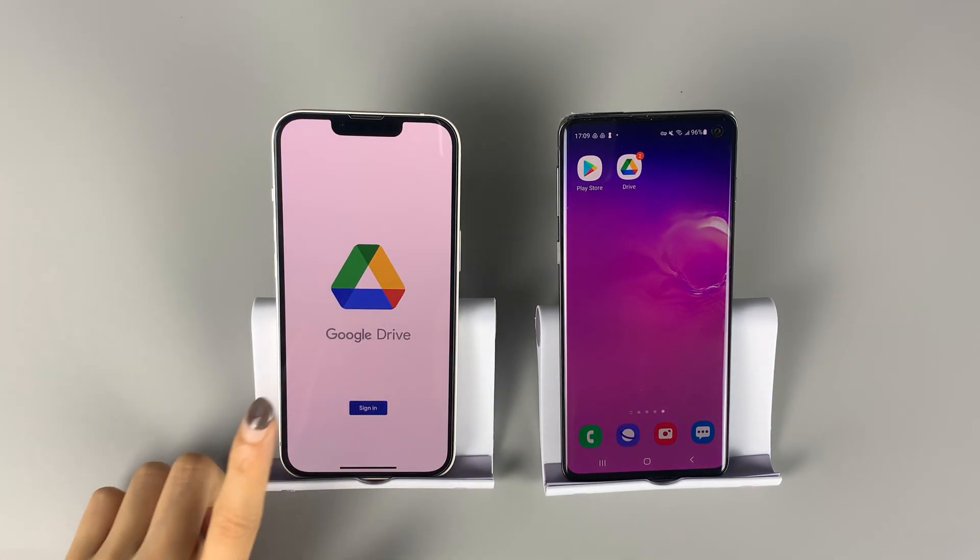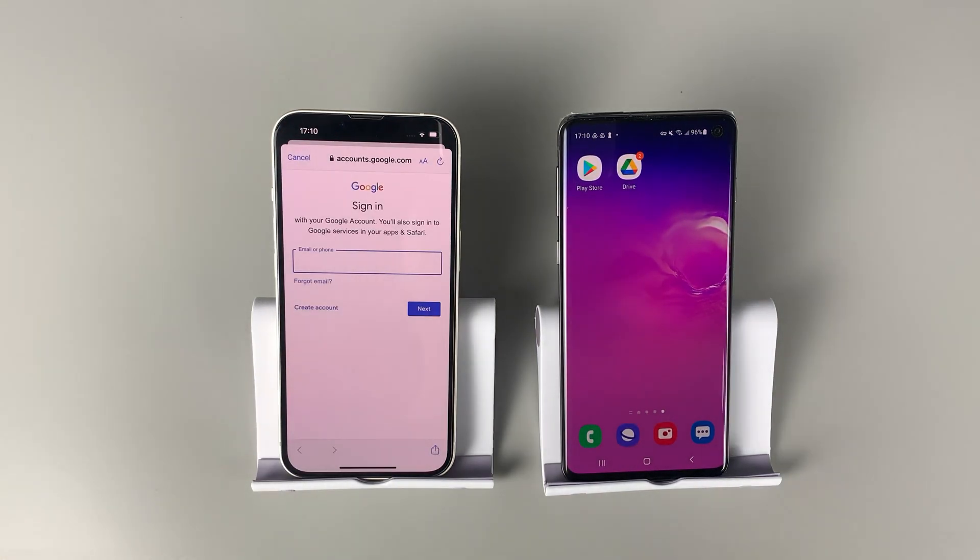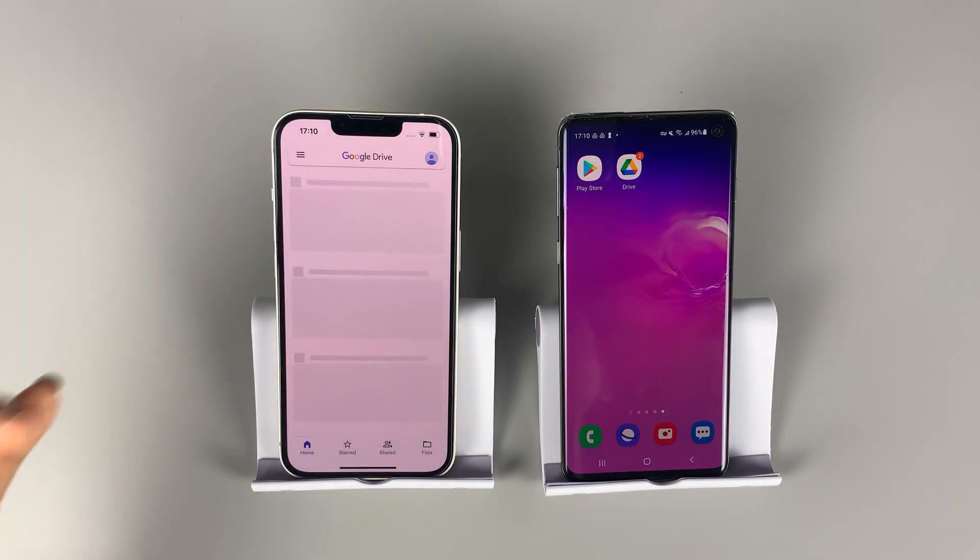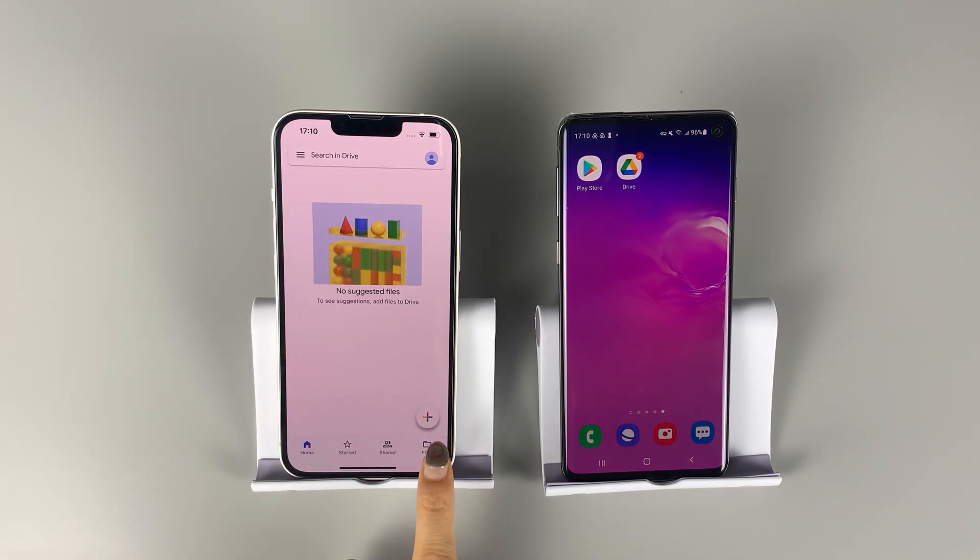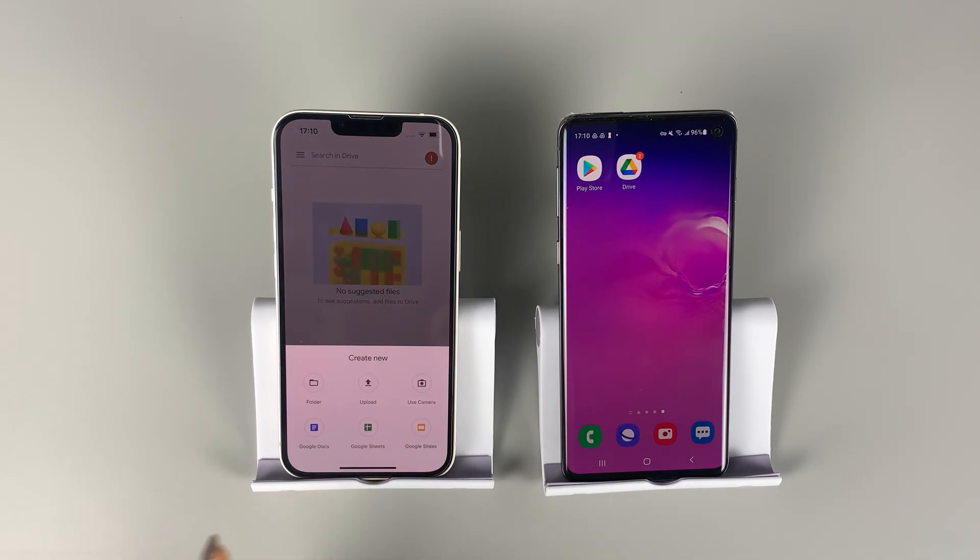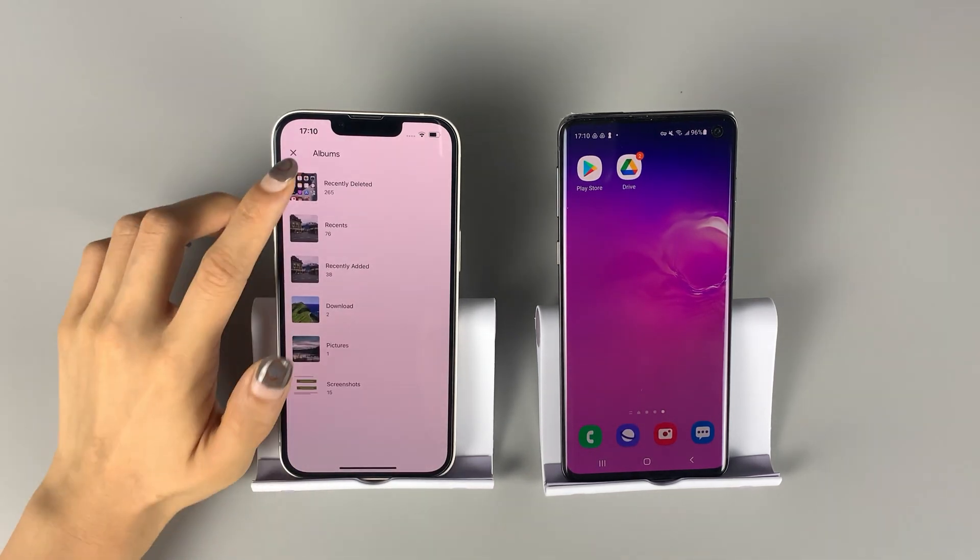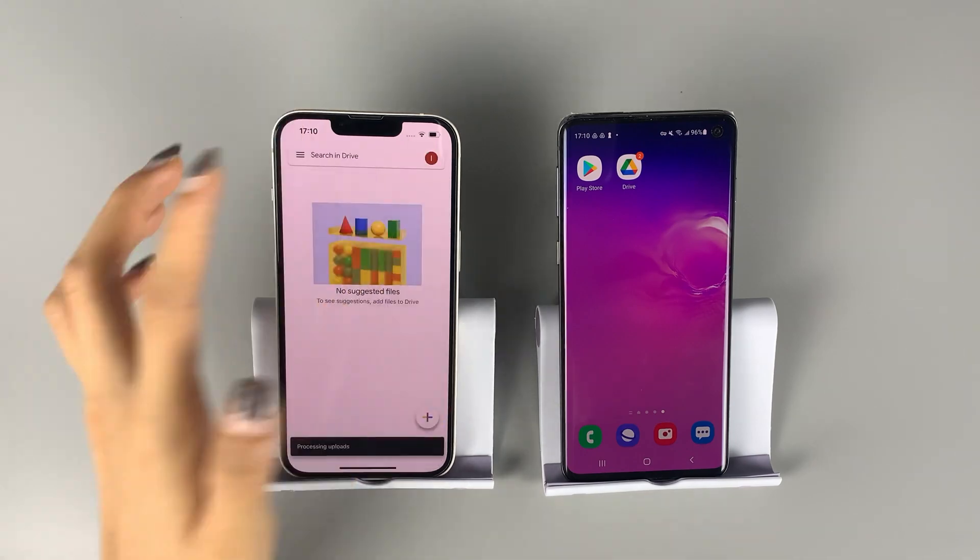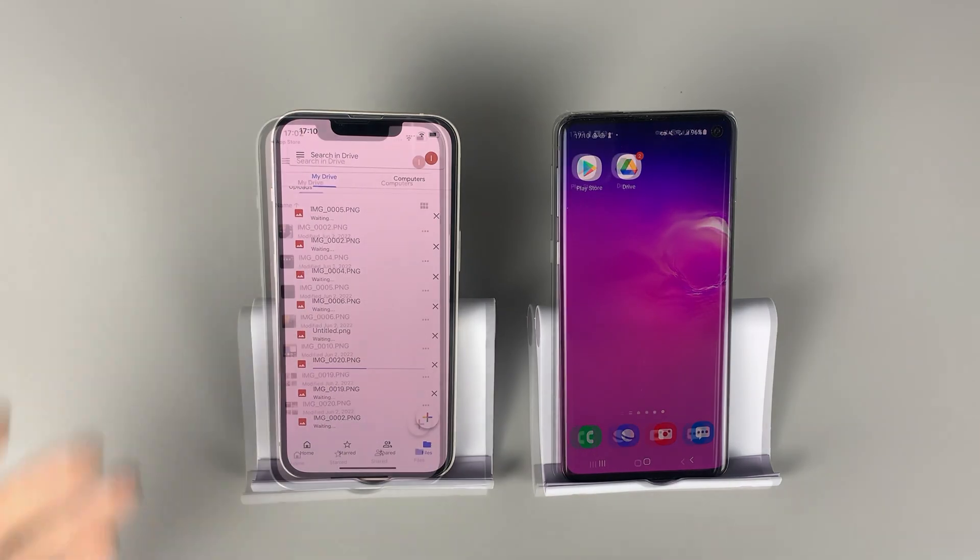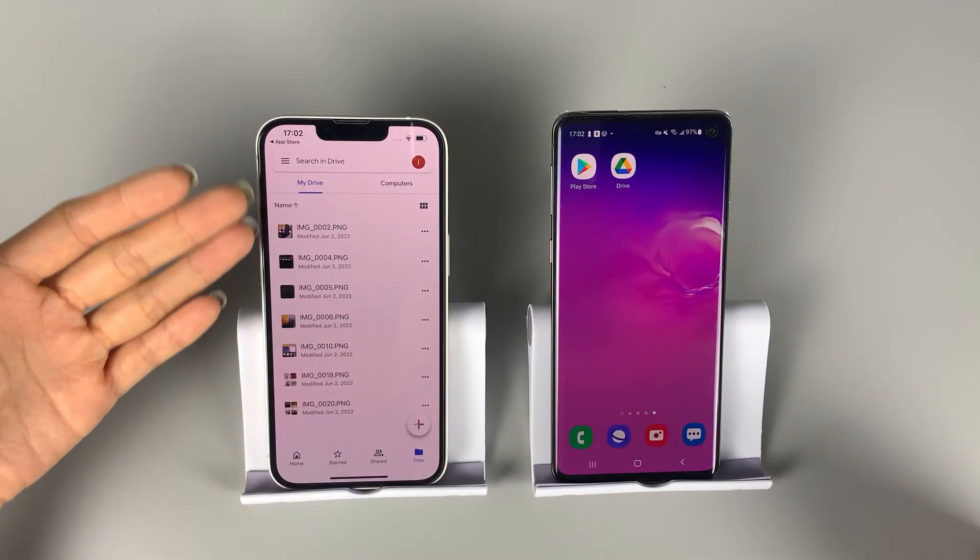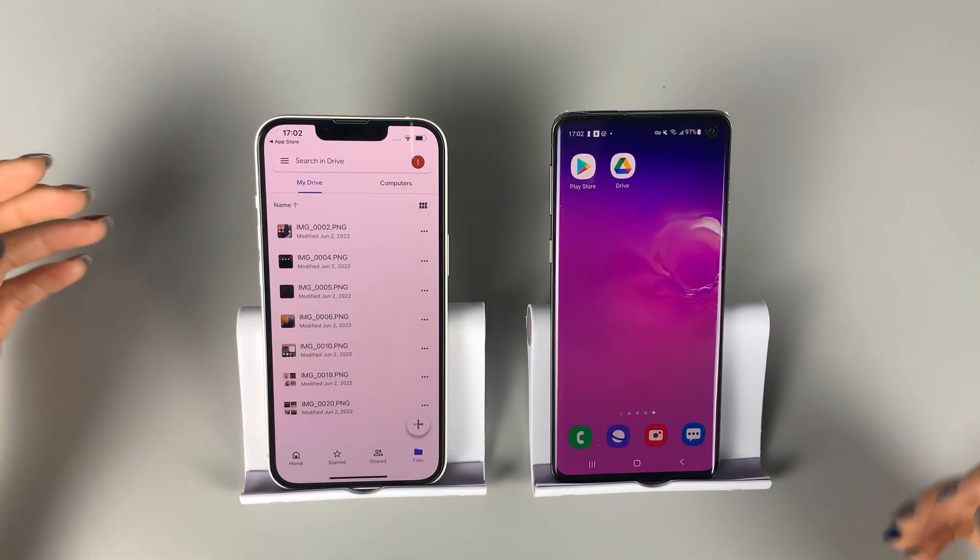On your iPhone, open Google Drive and sign in with your Google account. From the home screen, you'll see a big add button. Tap it, and select photos from your iPhone. When every picture you want is saved on Google Drive, turn to your Android phone.